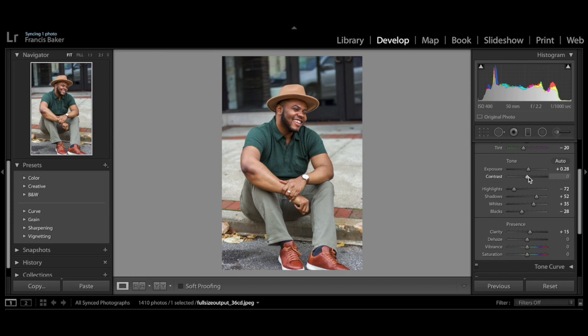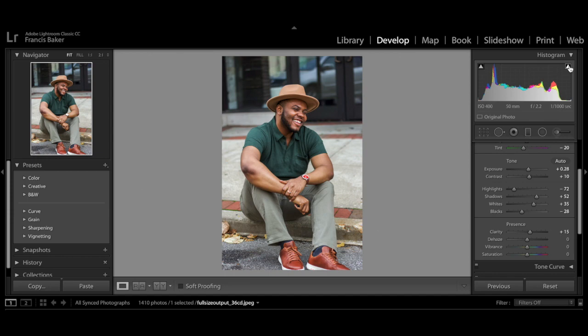In the histogram you'll see these little carets. These show clipping in the photo — the one in the dark corner shows parts of the photo that are too dark where you're losing detail, and the one on the other side shows parts that are too blown out. This usually happens when you have sky or something super white and you lose detail.